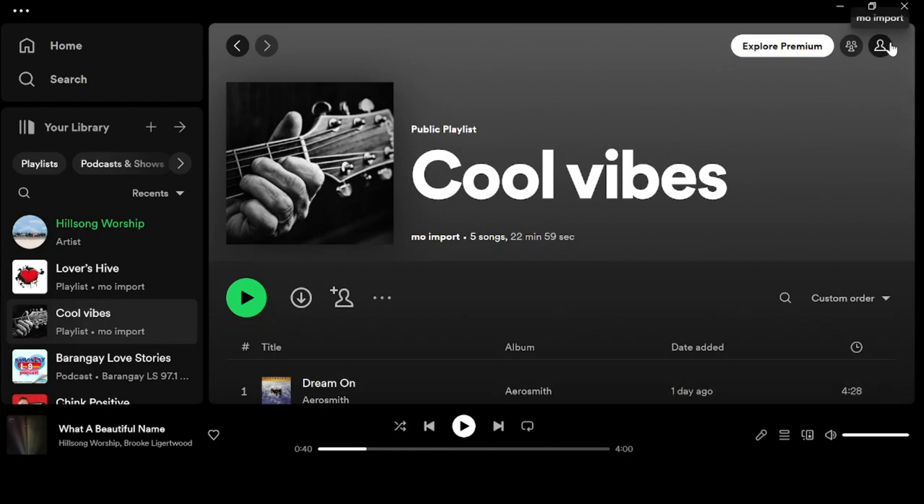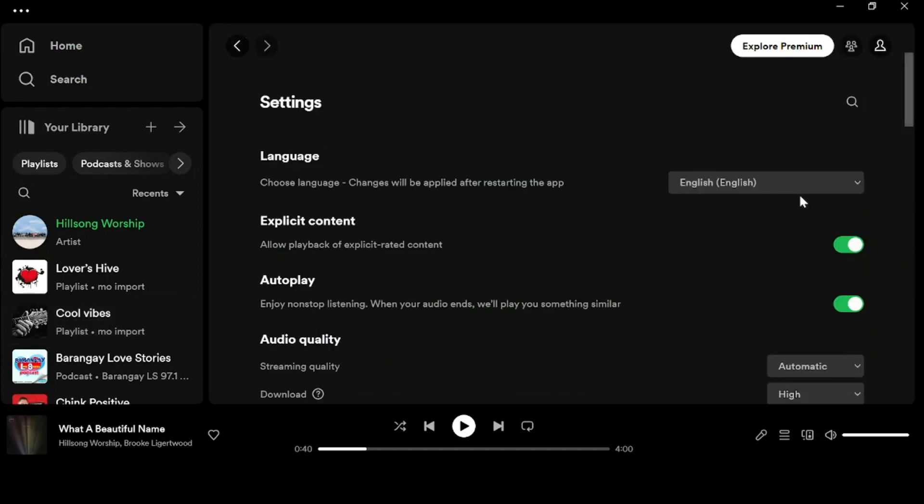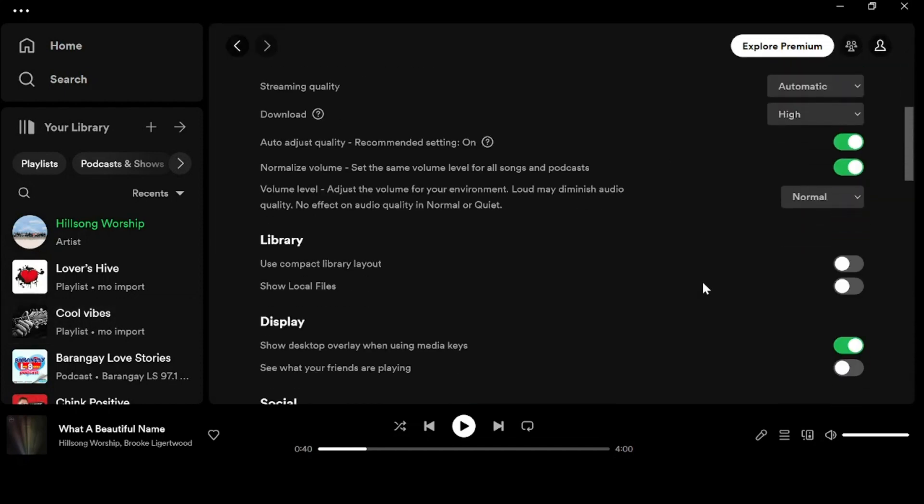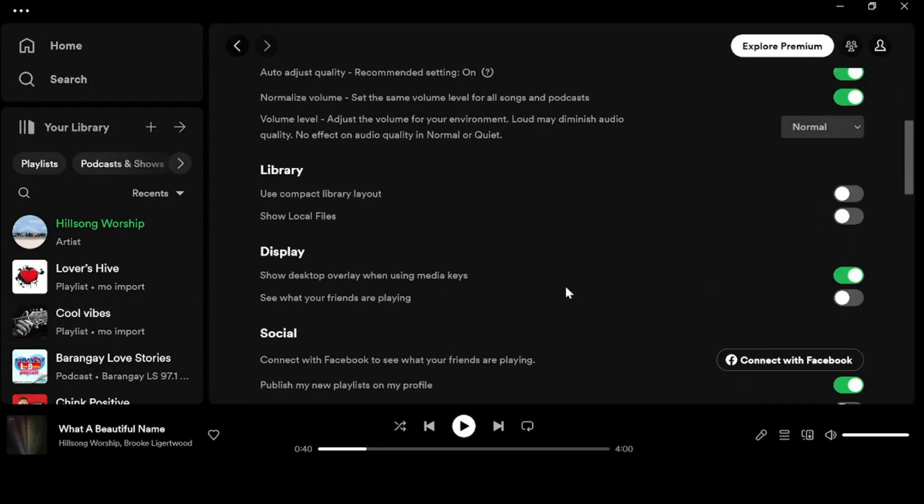Select Settings and you will see in the middle part of this Settings menu the Display option.